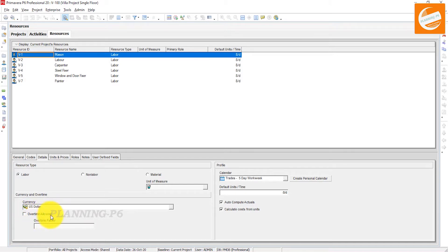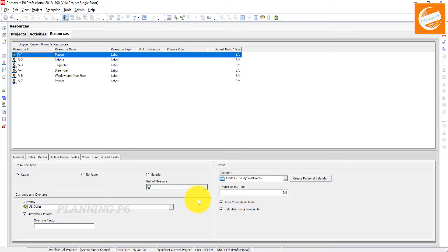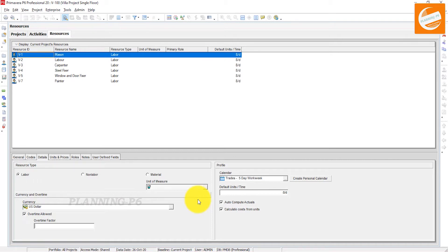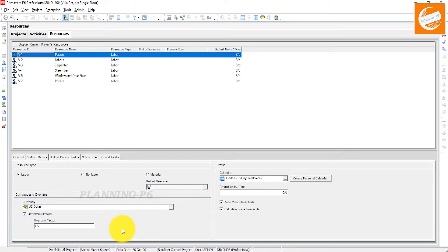Then allow the overtime — set it to Allowed or Not Allowed — and here set the factor for your overtime. Some companies allow 1.5, which means 50% extra per hour, and some companies allow 2, which is 100% extra. So if you are getting $100 per hour, at factor 1.5 you get $150 for overtime hours, and at factor 2 you get $200 per hour. Many companies professionally allow 1.5 or 2.5 for overtime.